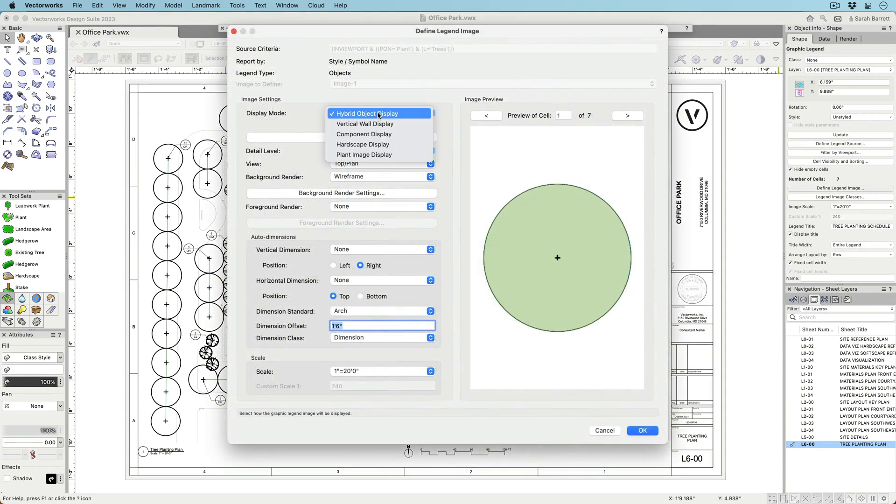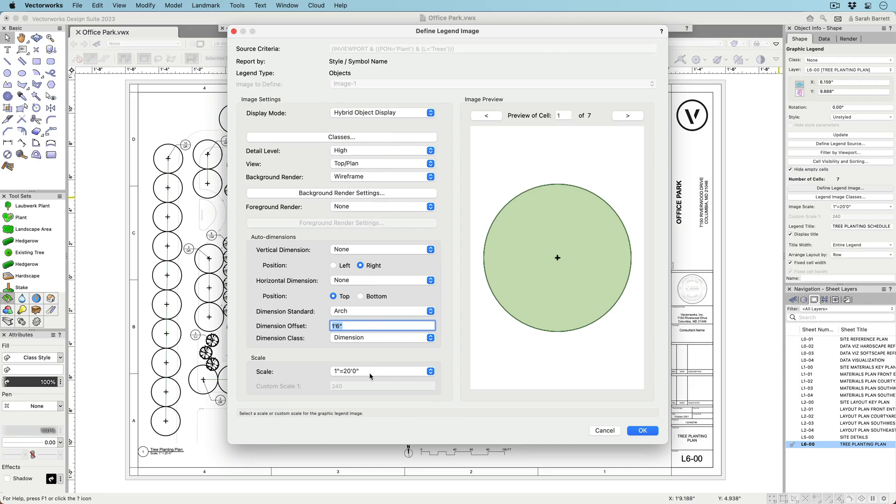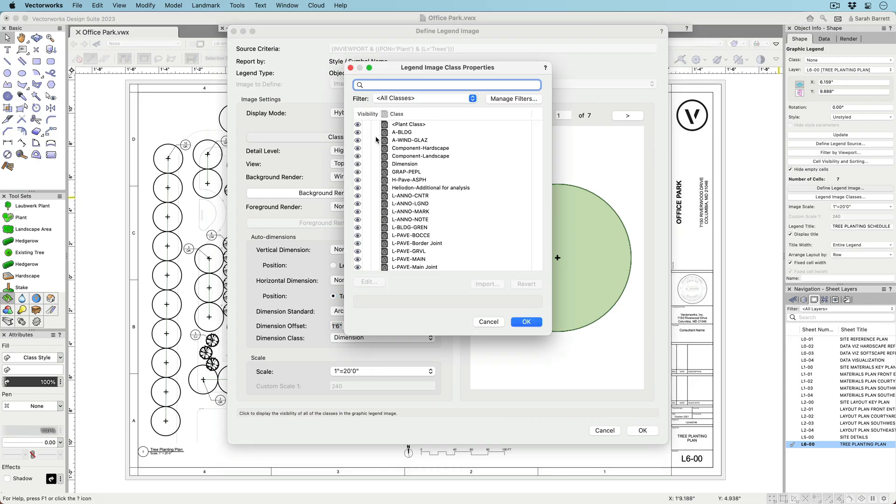Once you have your criteria, control the look of your image by choosing display type, view, scale, and rendering style.